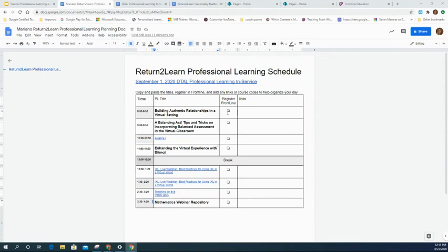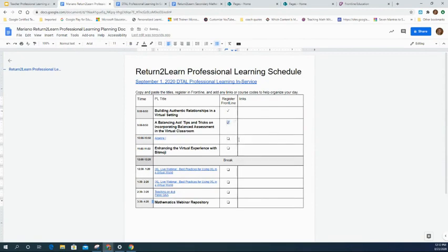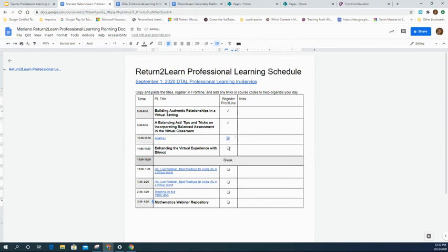Once you've registered for everything in Frontline, you can check sessions off in the planning document if you'd like. Then circle back to gather all links and course codes into the right column of the document to make navigating the day easier. Having a one-stop shop for links is important — consider doing the same for students who need access to multiple links in an organized way.